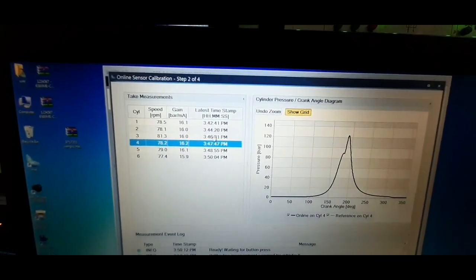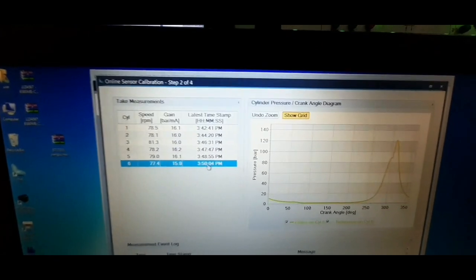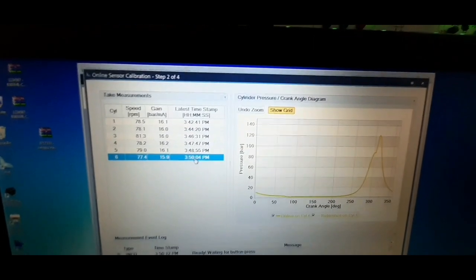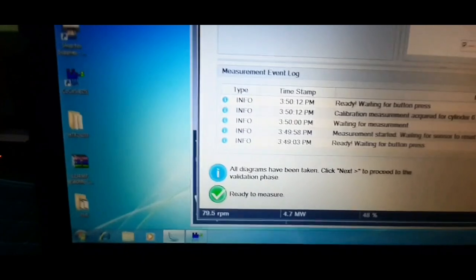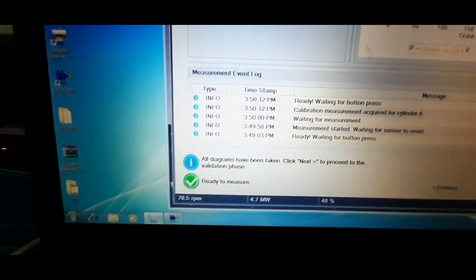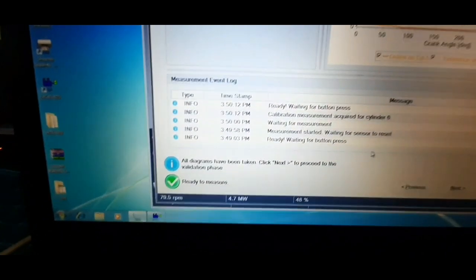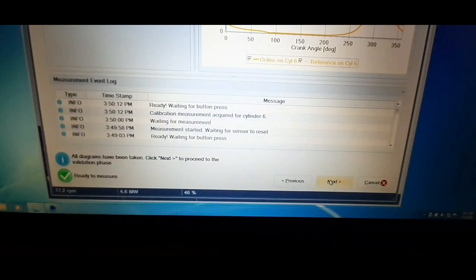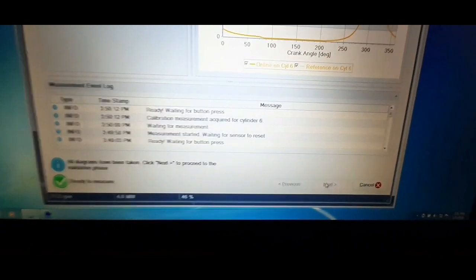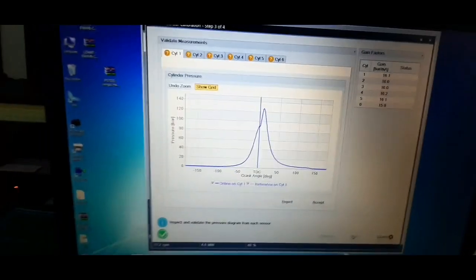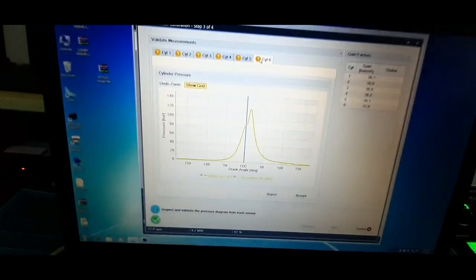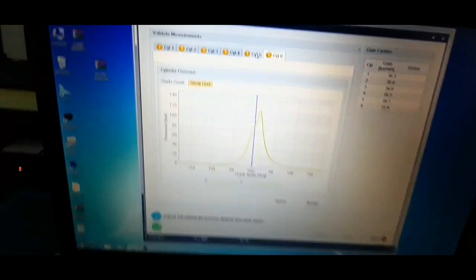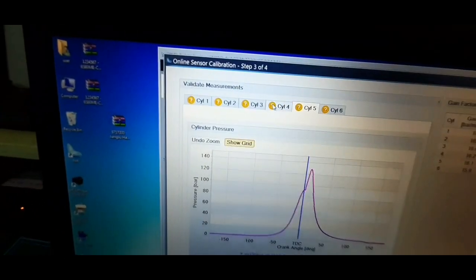Once all diagrams are taken, then you can click next to proceed to the validation phase. Make a visual inspection of the pressure curves received from each cylinder. Check that the pressure curves from online sensor approximately follow and have the same form as pressure curves from reference sensor.